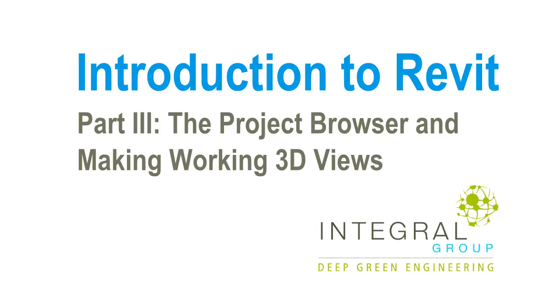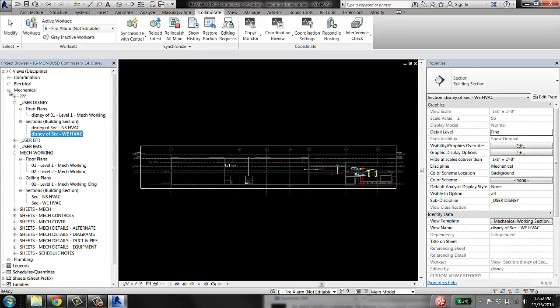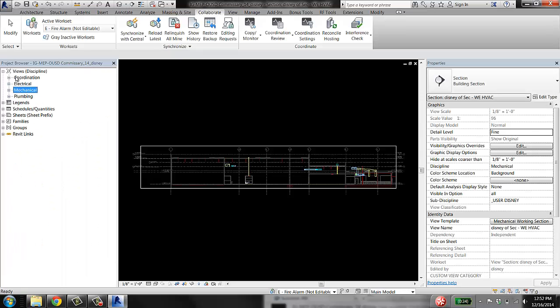As you've picked up the structure of this, we have our project browser set up to display first by discipline: coordination, electrical, mechanical, plumbing.